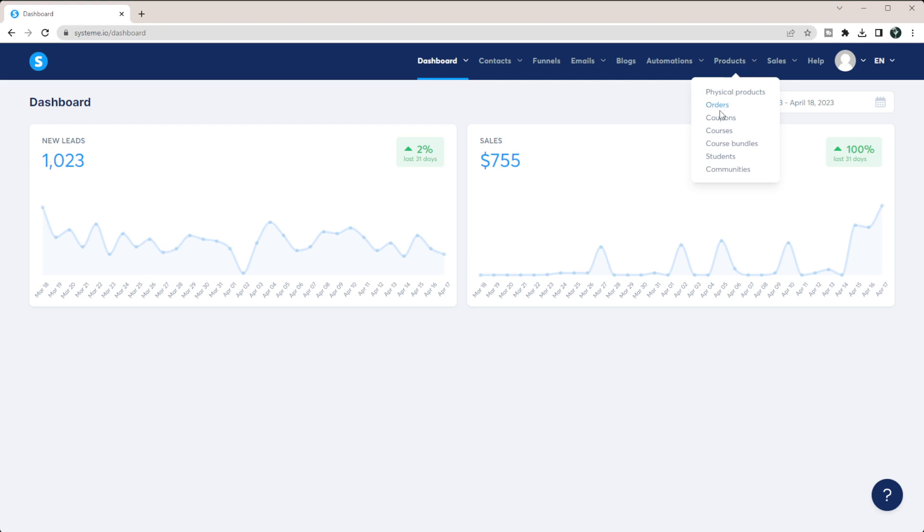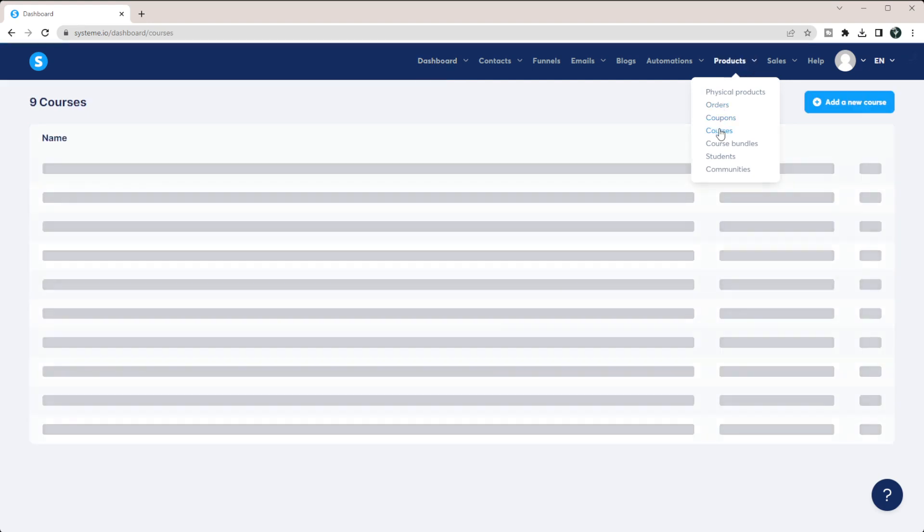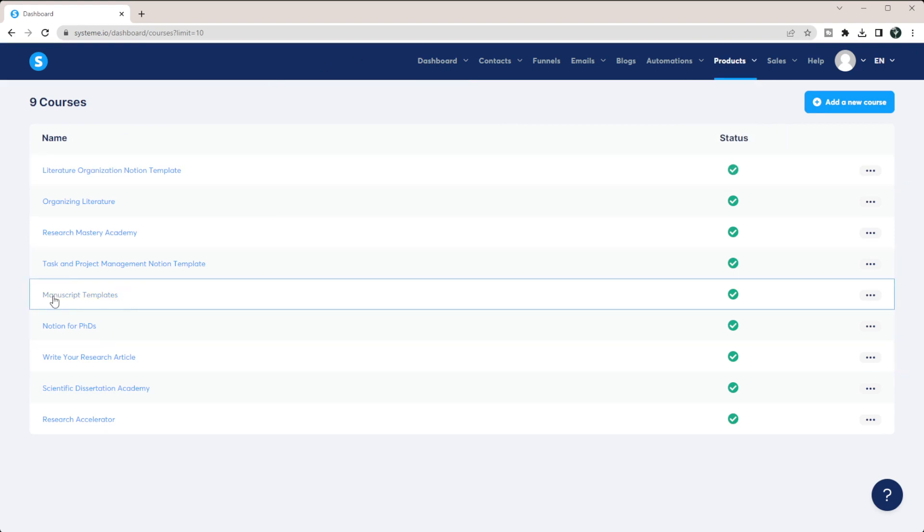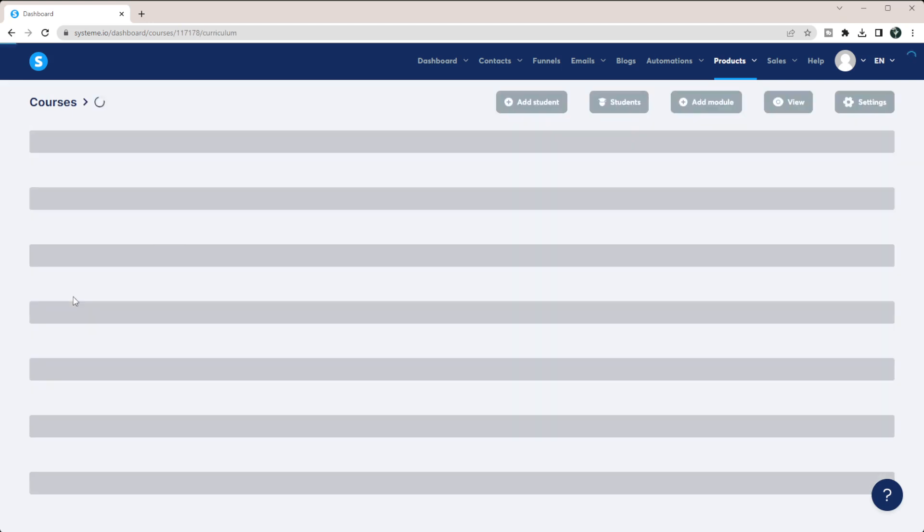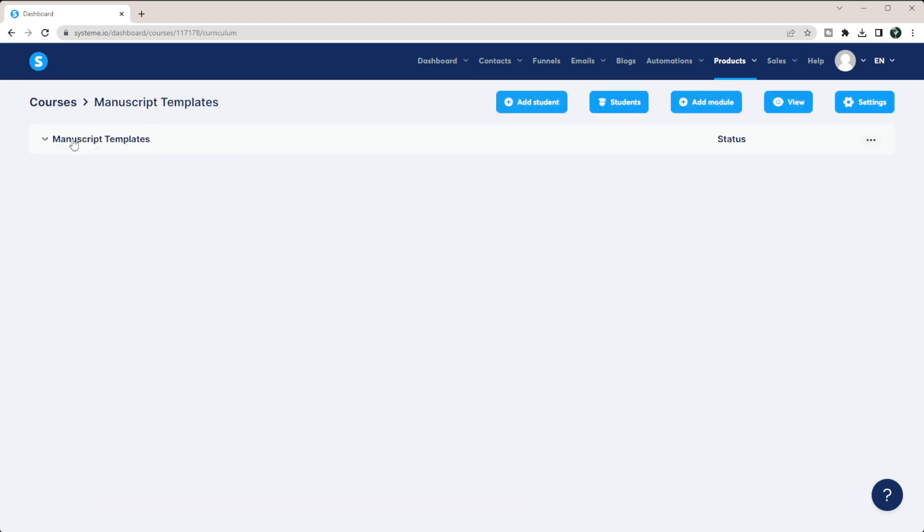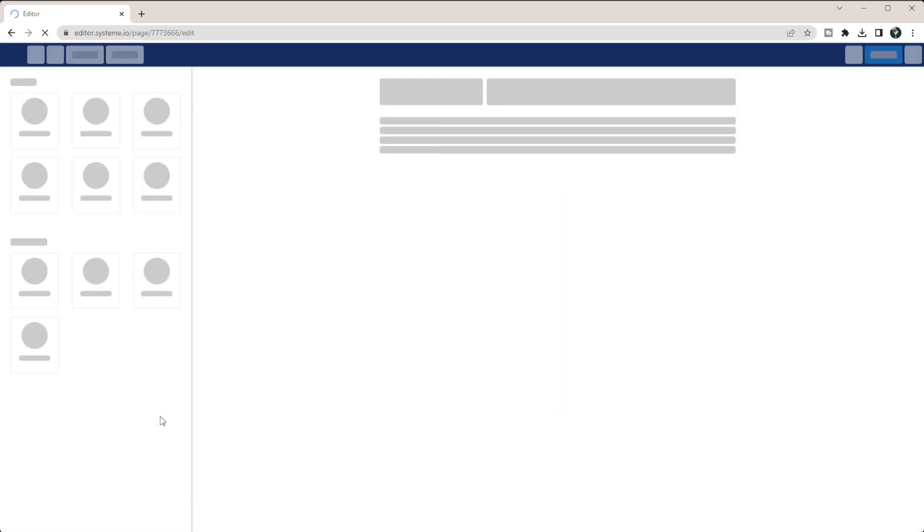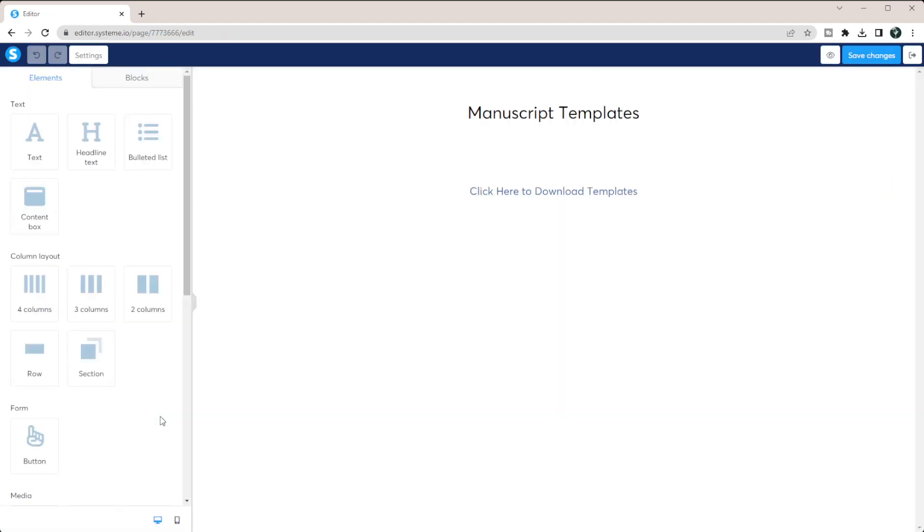So if I go to my products, I can come to courses. And you can see here, this course right here is manuscript templates. The only thing that's in it are templates that are downloadable. If I come into my manuscript courses, you can see there's only one lesson here. That is my templates.